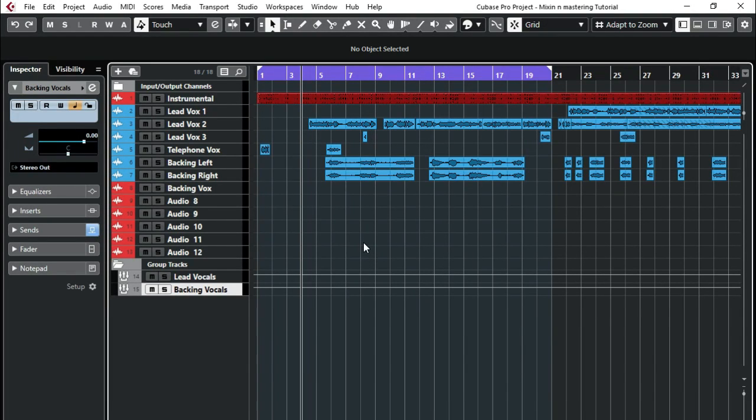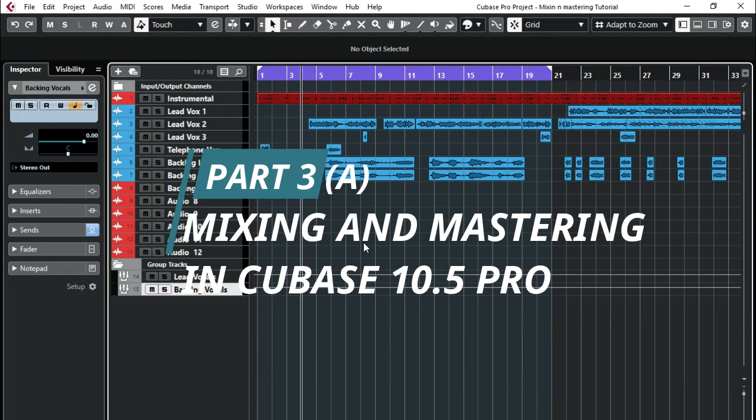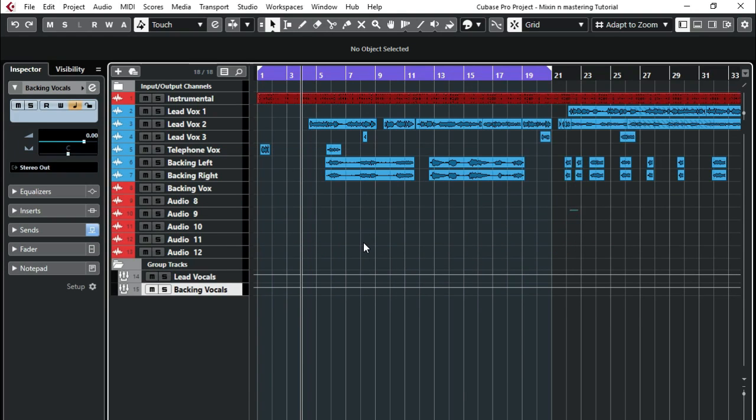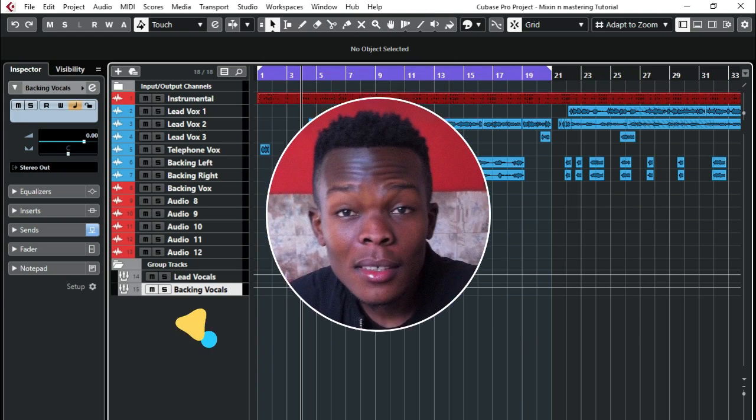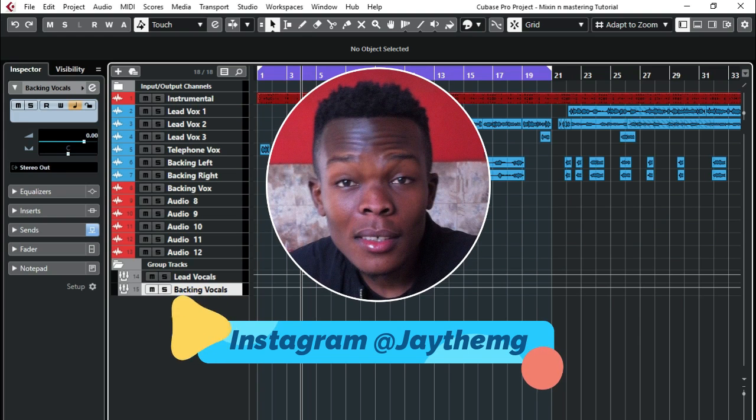Welcome to part three of the mixing and mastering in Cubase 10.5 Pro. If you've watched part one and part two, welcome to part three. If you haven't watched part one and part two, I recommend that you go back and watch this so that we'll be able to follow each other here.